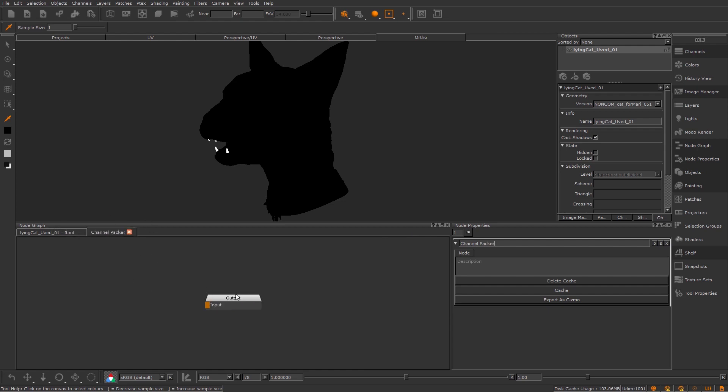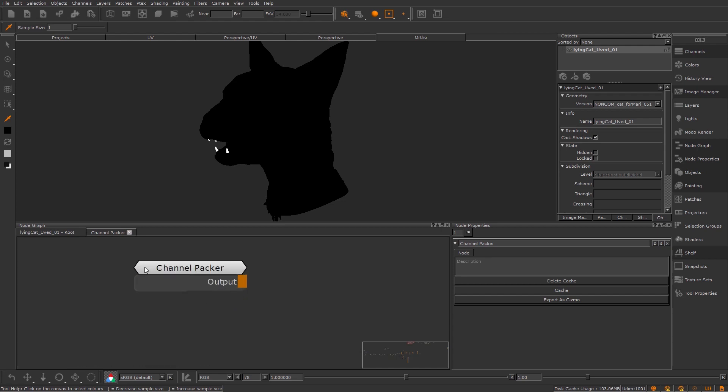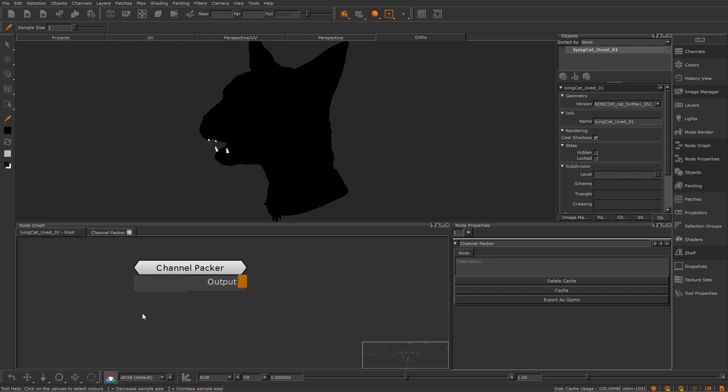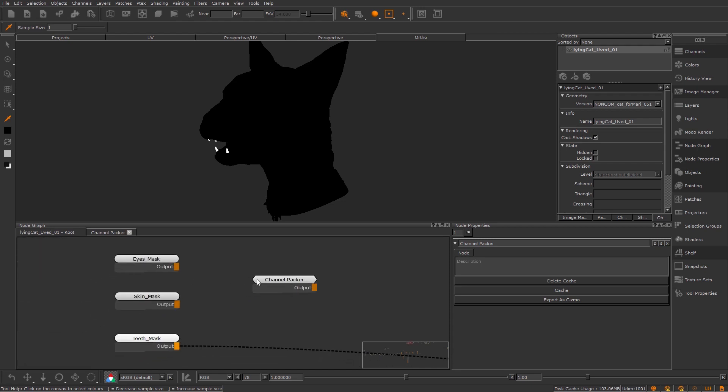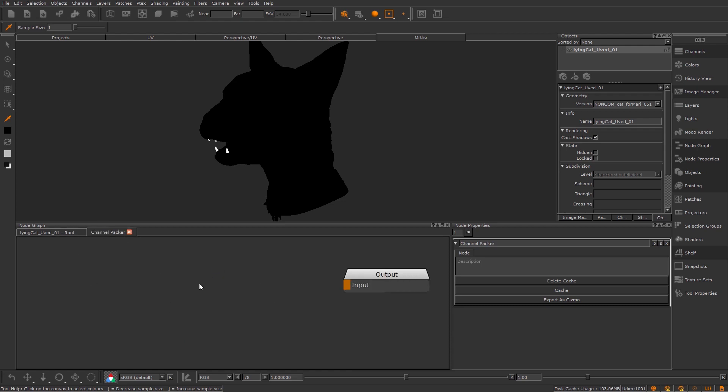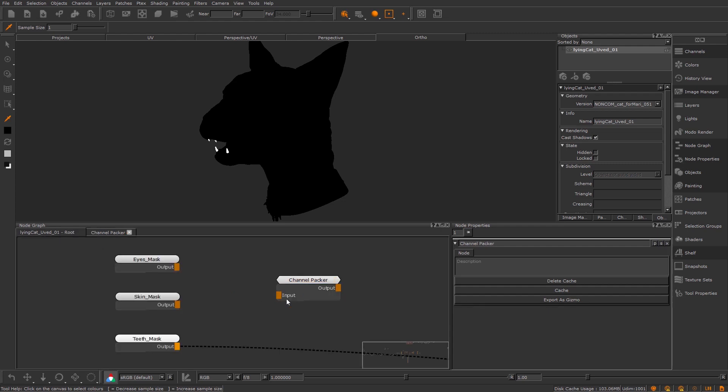So if we hop back inside this, you can see we've got this output node. That's the only thing that's created when you create a group. If we hop back over to the node graph, you can see it's got this output here. So basically, anything that's fed out of here is going to feed back into my node graph. But we don't want just an output. We also want an input because we've got three masks here. So let's press tab and create an input node. And now if I hop back, you'll see, lo and behold, we've got this input node.